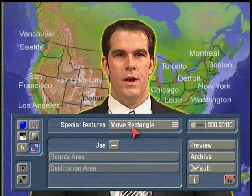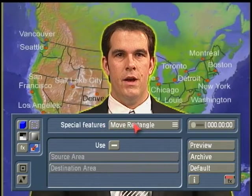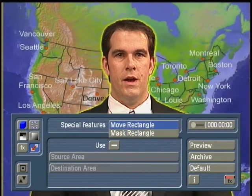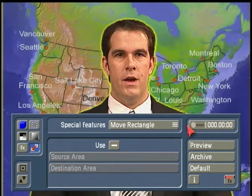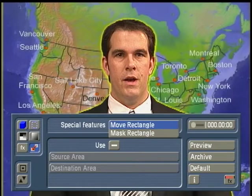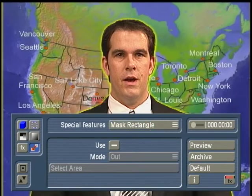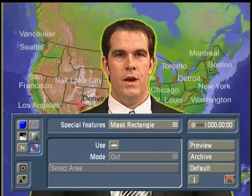The last mode here is called Special Features. Special Features gives you the options of Move or Mask Rectangle. The Move Rectangle allows you to grab a portion of video, maybe a subject, and move it into another location. Mask Rectangle allows you to mask a portion of video, maybe mask the lower portion of the subject and replace it with the background — so we're masking a portion of the subject.